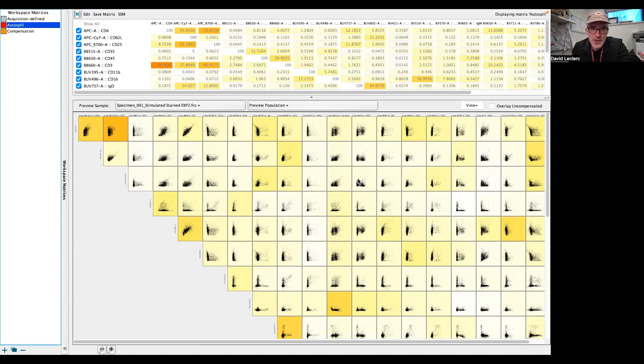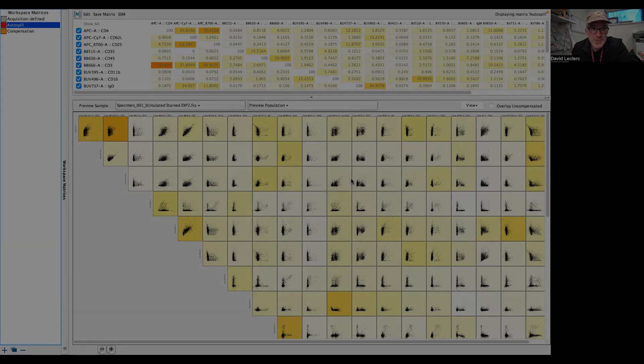Autospill is a solution that will provide you better compensation matrix, faster, with less amount of work. And so totally recommend using it as often as you can. Cheers.